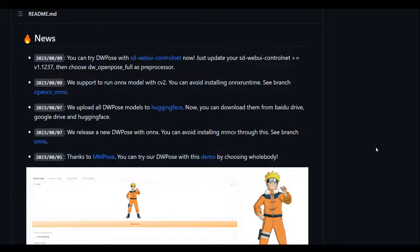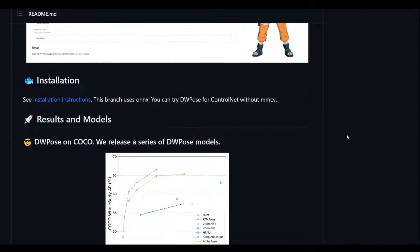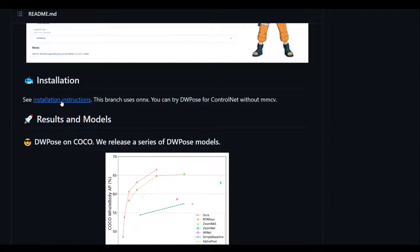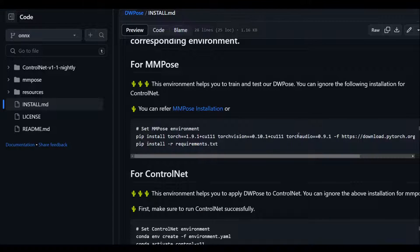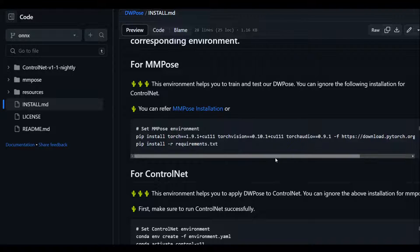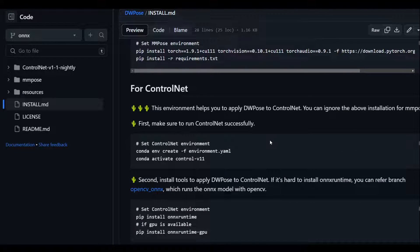You can also install it by following these installation instructions. Let me show you. In order to install it, all you need to do is use pip install, and then you can install it like this, or you can use ControlNet. I will drop the link to this in the video description.